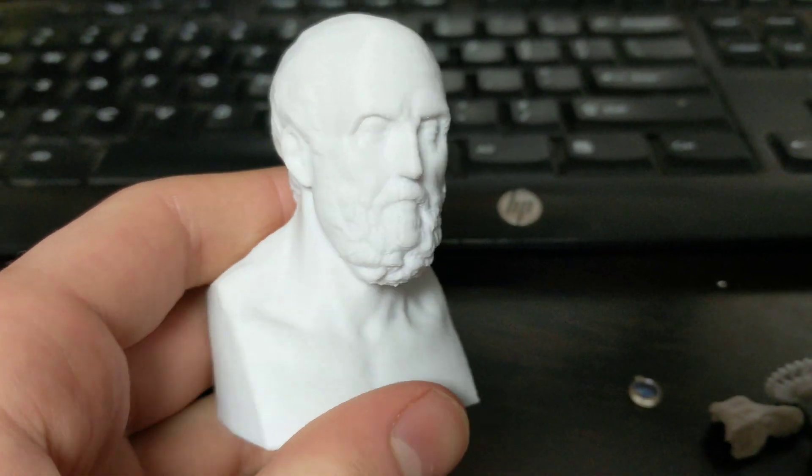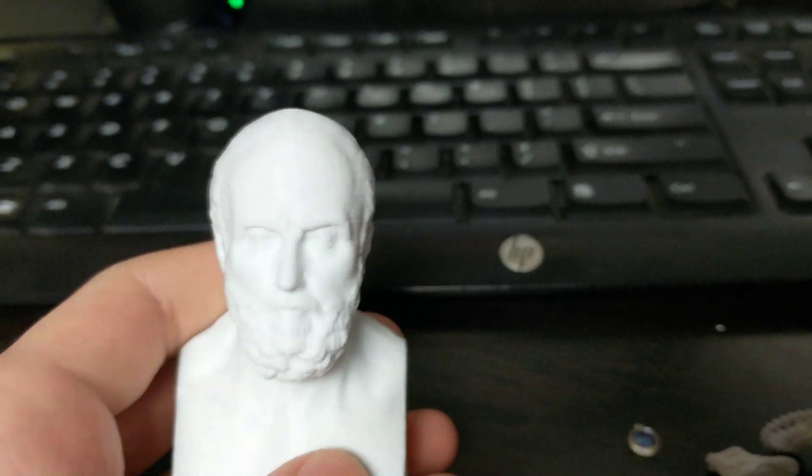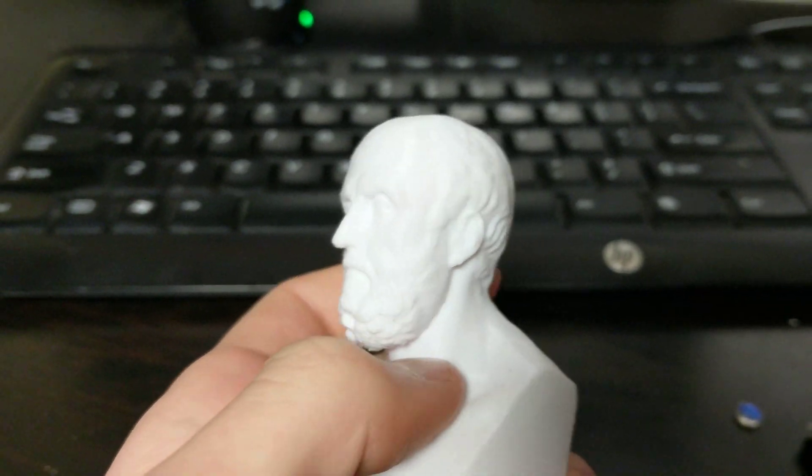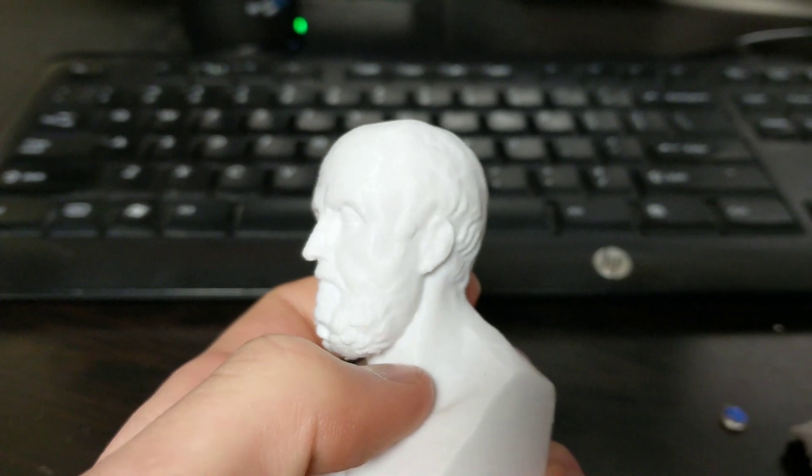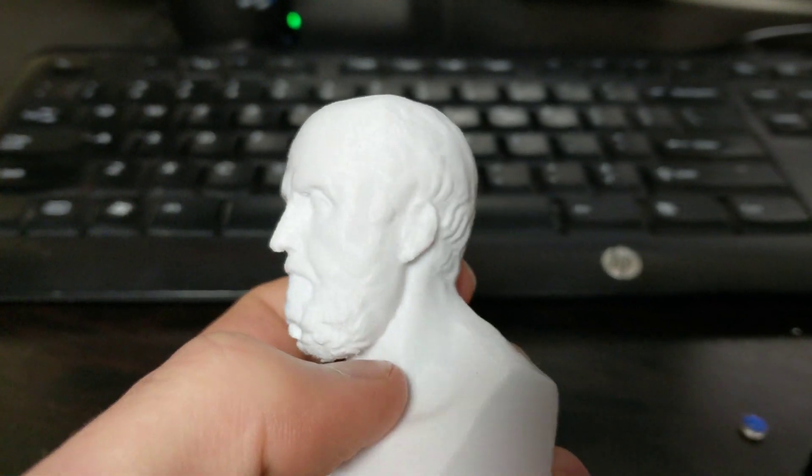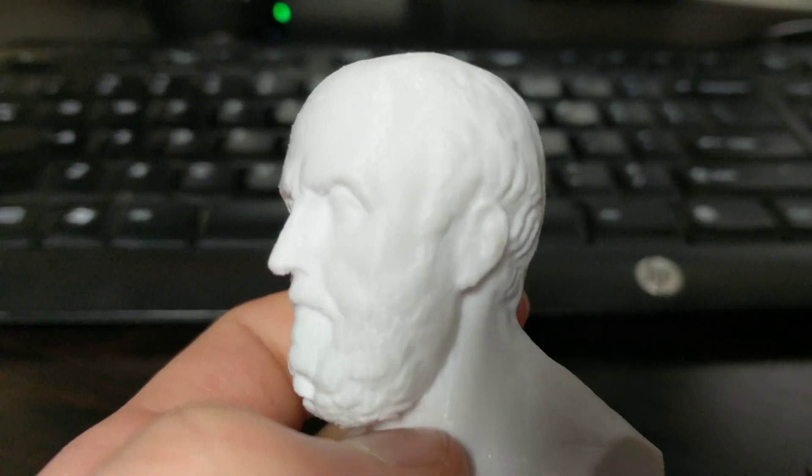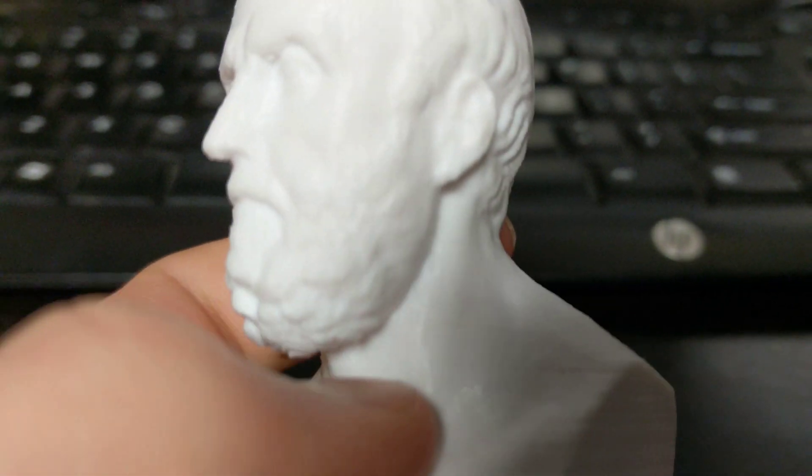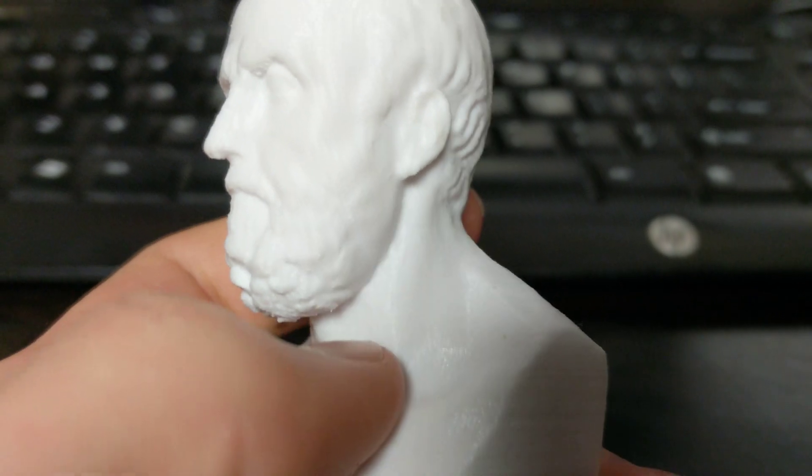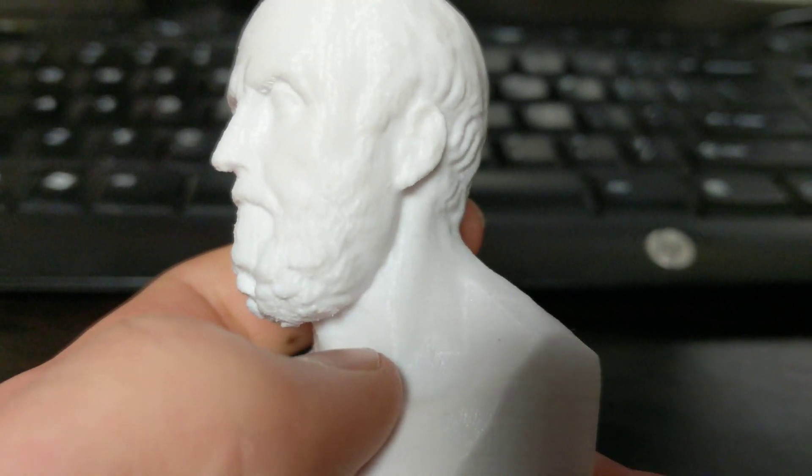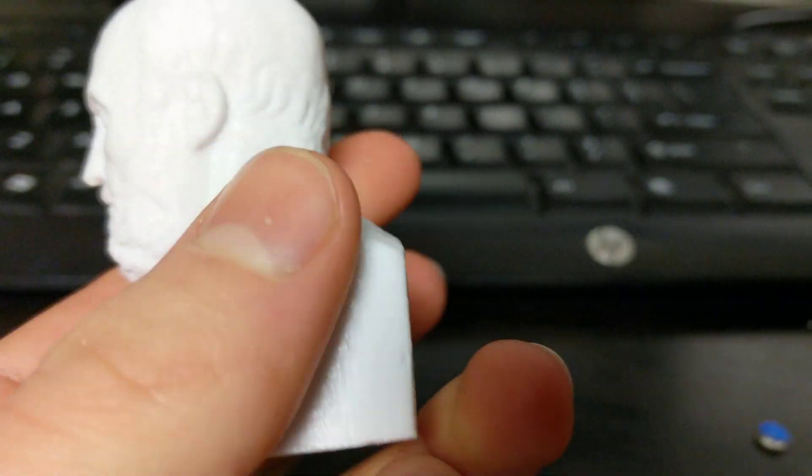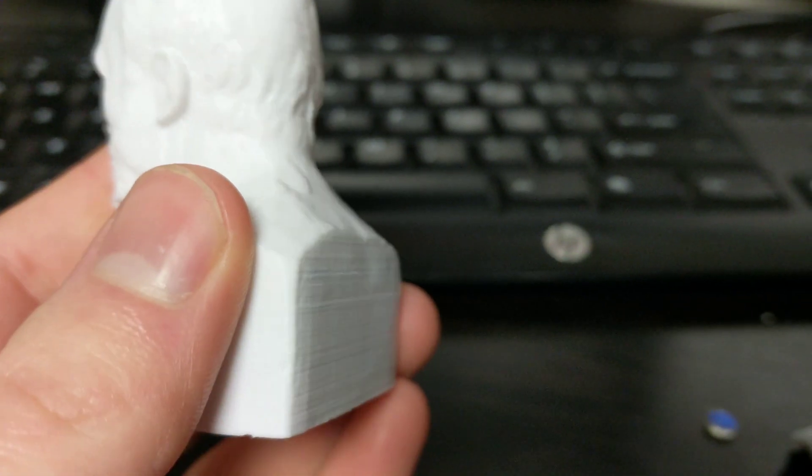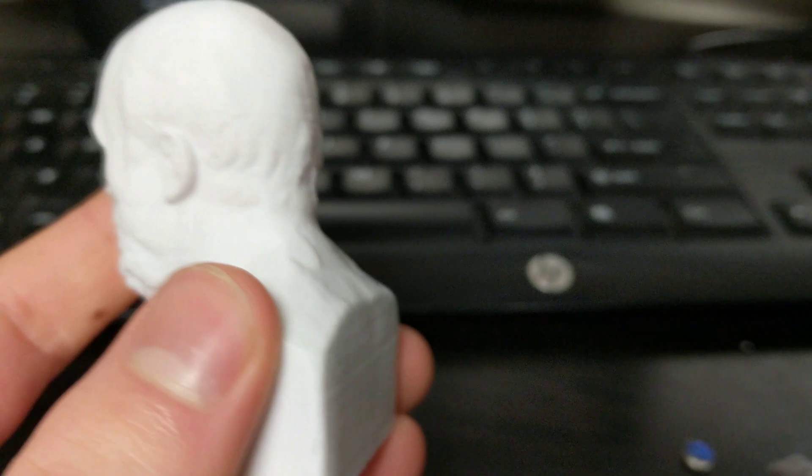Here's some of the prints that I'm getting off the machine which are very mind-blowing actually. This is an Aristotle bust that I got by doing photogrammetry on a statue that I had. The camera really doesn't do this justice but you can't even see the layer lines at 0.1 millimeters until you look very closely.